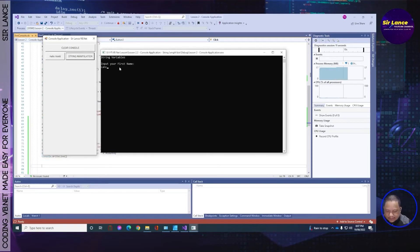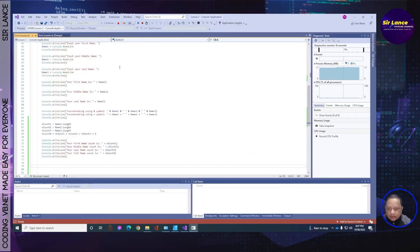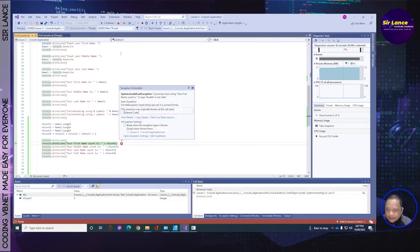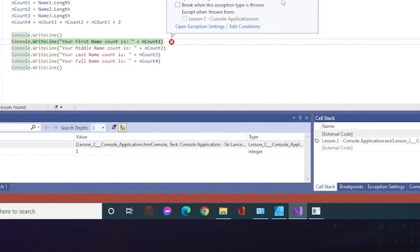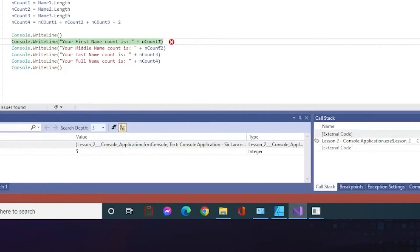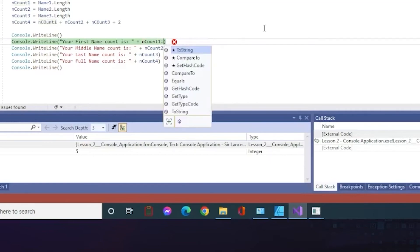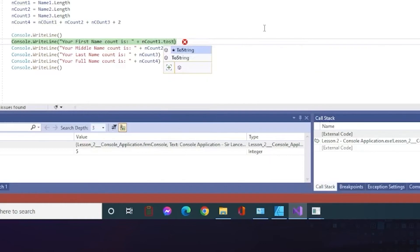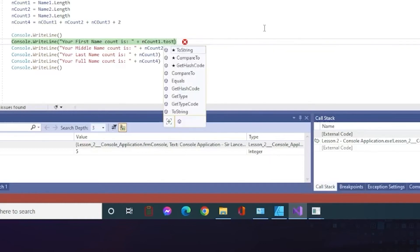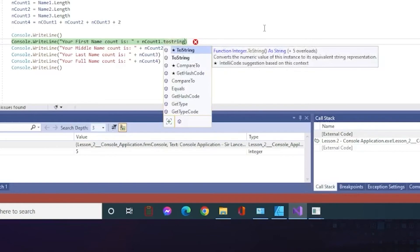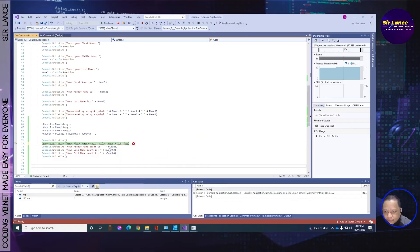Okay, let's try: Lance, Aquino, Mendoza. Oops, we got an error! You know why? Because we're connecting an integer to a string via concatenation. In order to solve this, we need to convert the integer variable into a string using ToString().